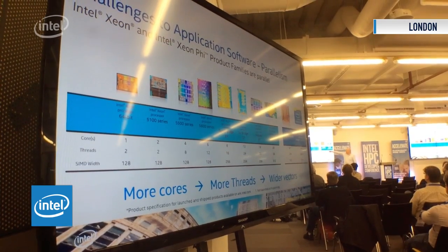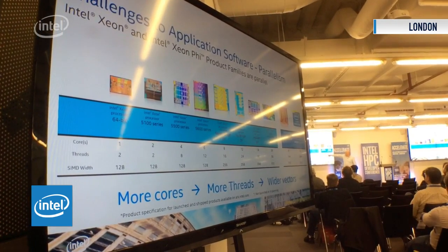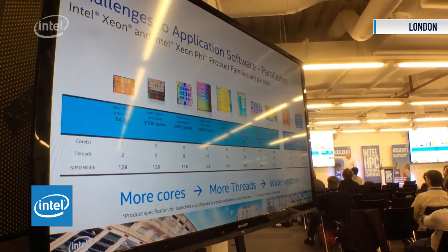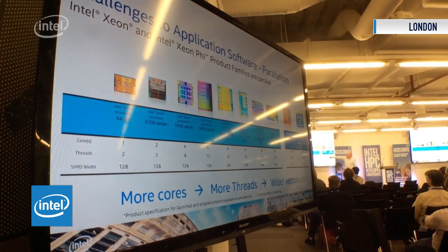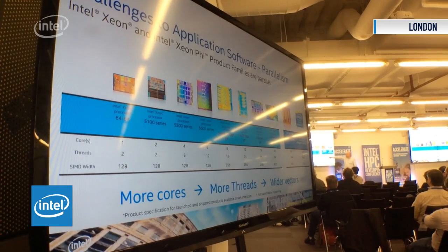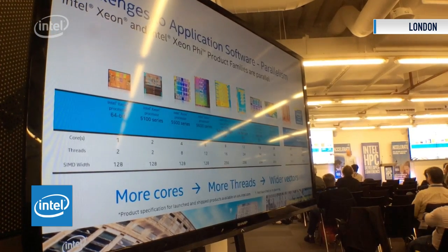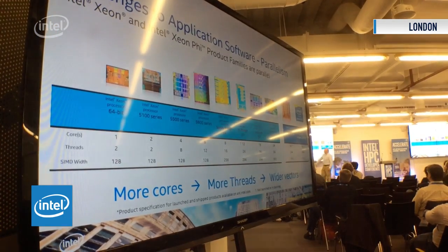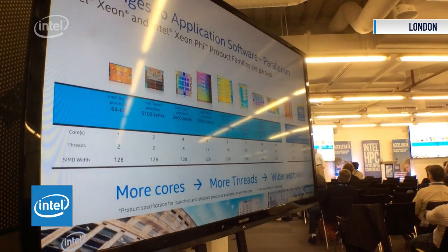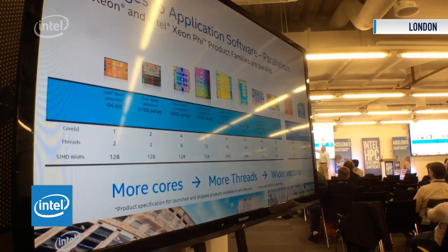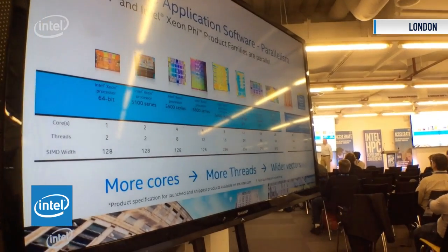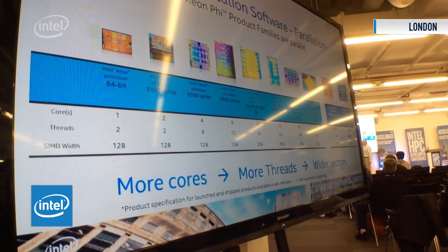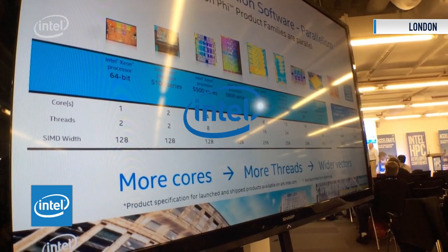You see back that Xeon, that first Xeon with two threads — that's probably some sort of P4. Then we started going to multi-cores, probably in the Westmere timeframe. Up here we add AVX, so you have eight cores. Then we add multi-threading back in.